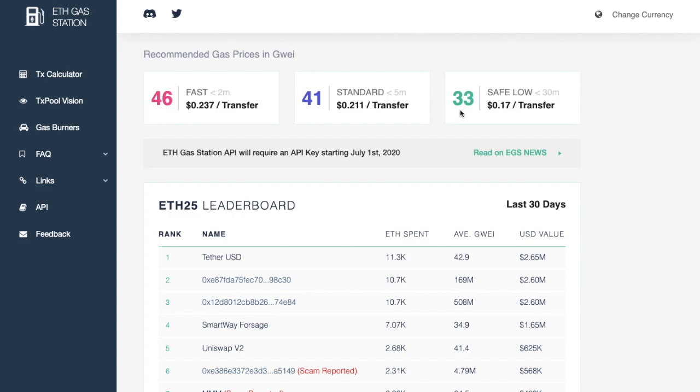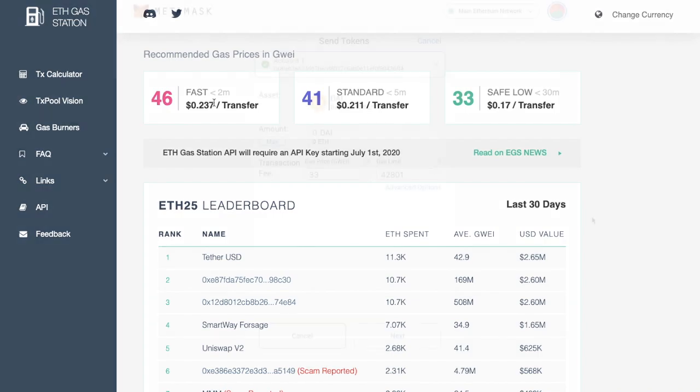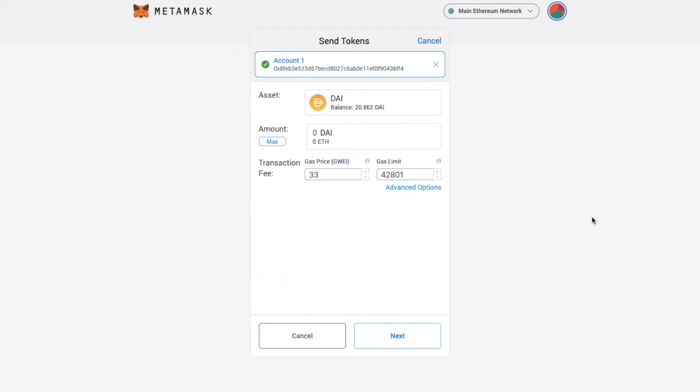So from here you can choose whether or not you want to send from safe, standard or fast transactions. So you can choose a low gas fee if you don't mind waiting. Or sometimes when you need something to go through a little quicker you might want to select fast. For example if you're exchanging tokens at a certain price and you need it to go through. But it's great that you can go in here and actually edit the different types of fees that you're going to be paying for your transactions.